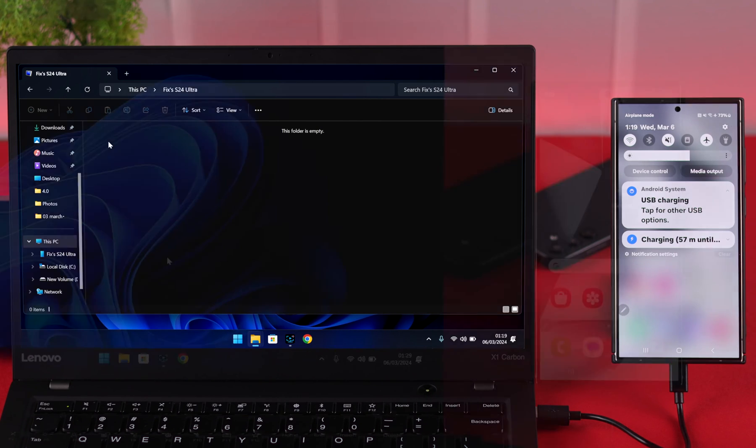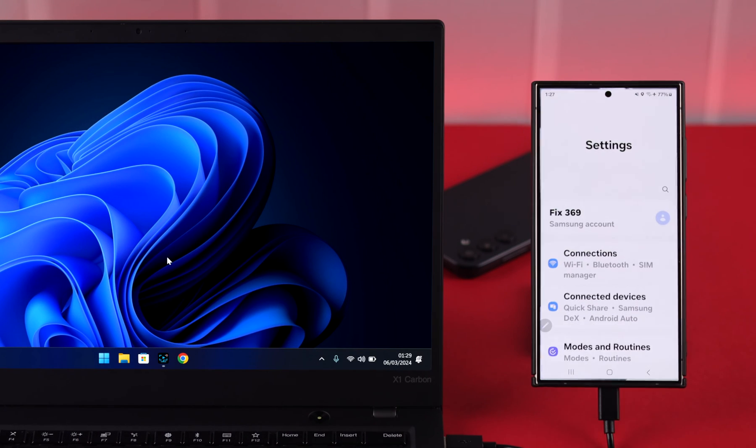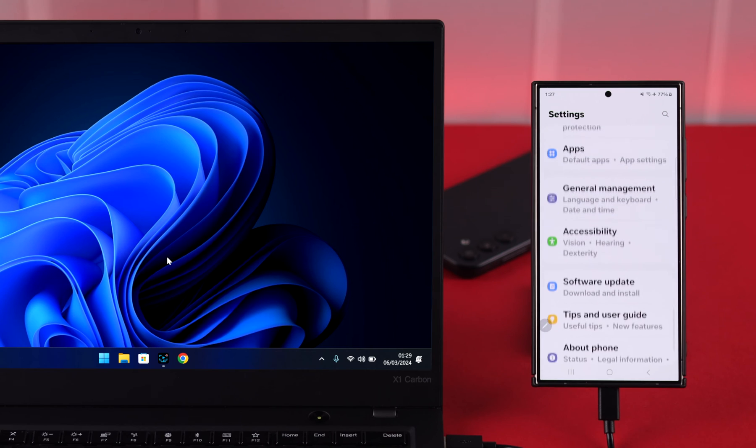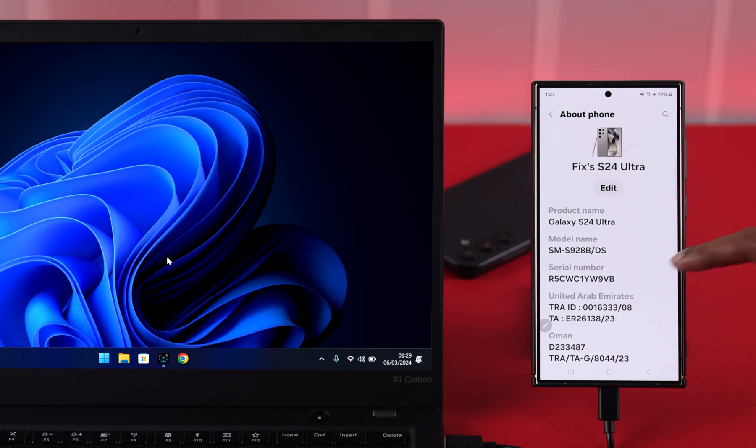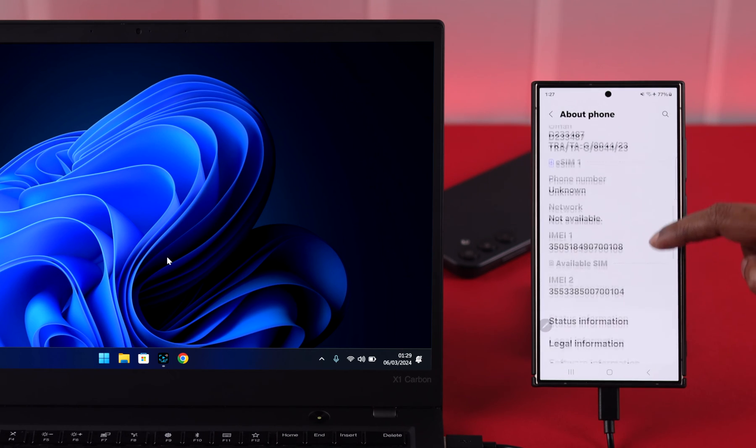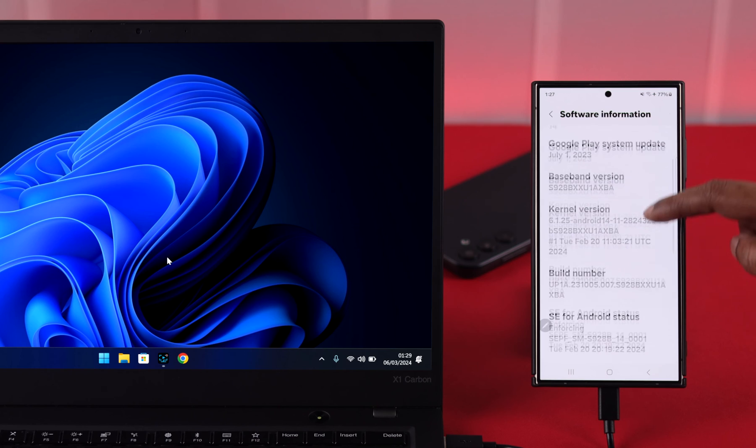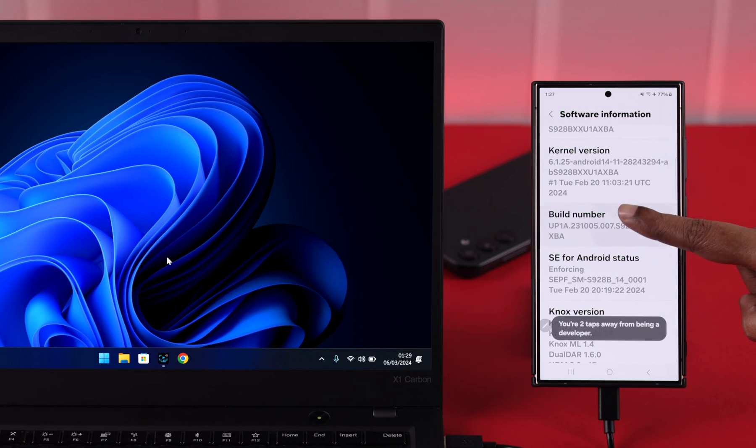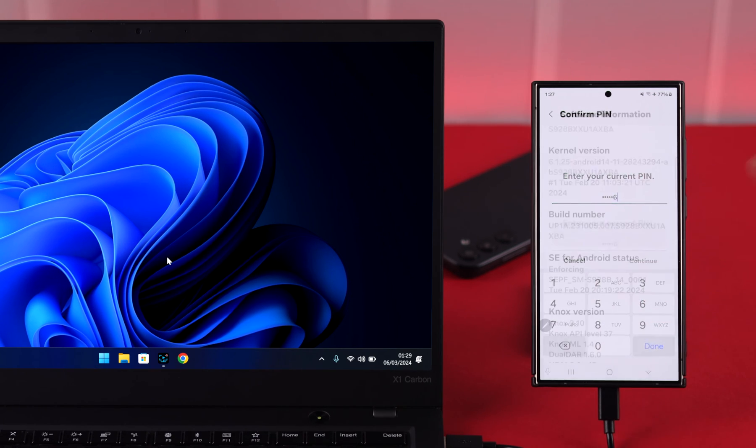If you're still having the same problem, what you can do is on your phone, from settings, scroll down till the end to about phone, scroll down and enter software information and tap seven times on build number to enter developer mode. Put down your screen or password if needed.